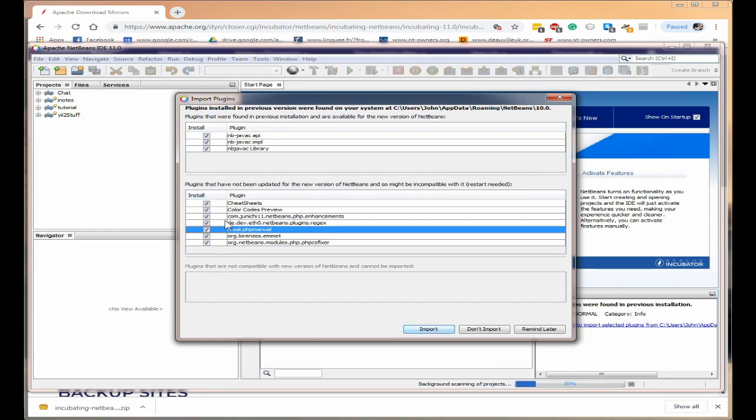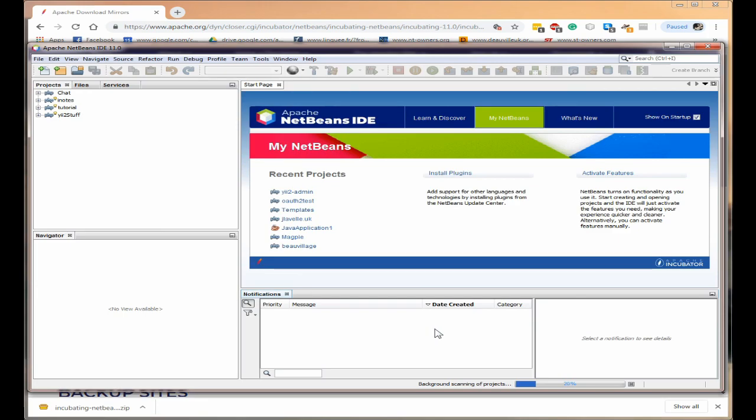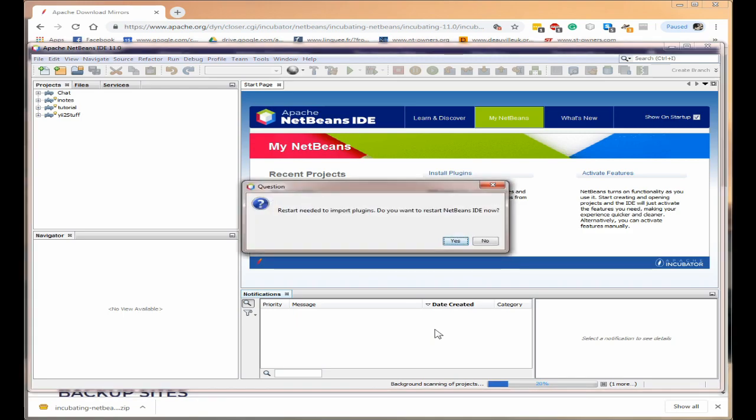Okay we've clicked on everything and we'll click import. Now it will probably want to restart the IDE once it's finished importing. So it says a restart needed.